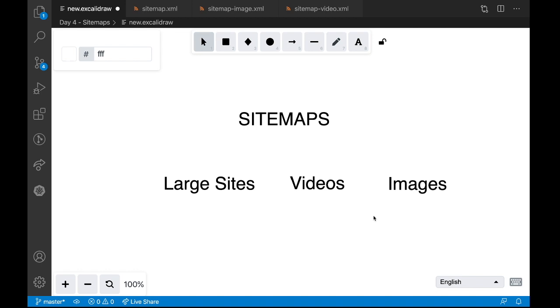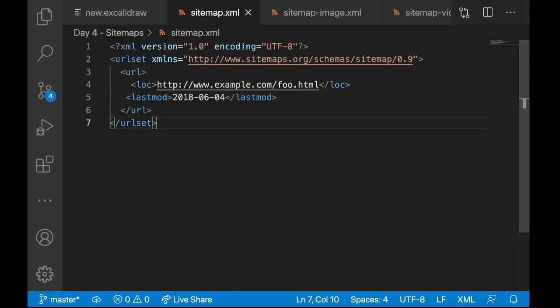So how do we create a sitemap? Sitemap is nothing but a simple XML file with the list of all the URLs you want Google to crawl over. And we will upload the XML file to the search console. That is Google search console. Once it's uploaded, Google does its job. A typical sitemap looks something like this. Here I have only one URL, but a production sitemap will have hundreds or thousands of URLs.